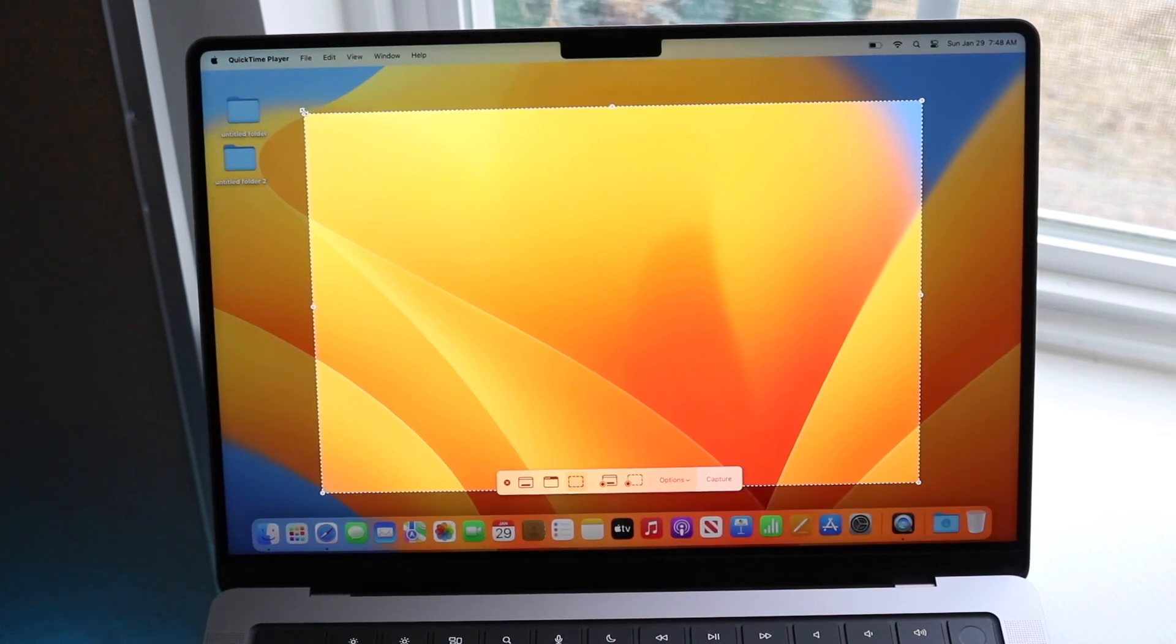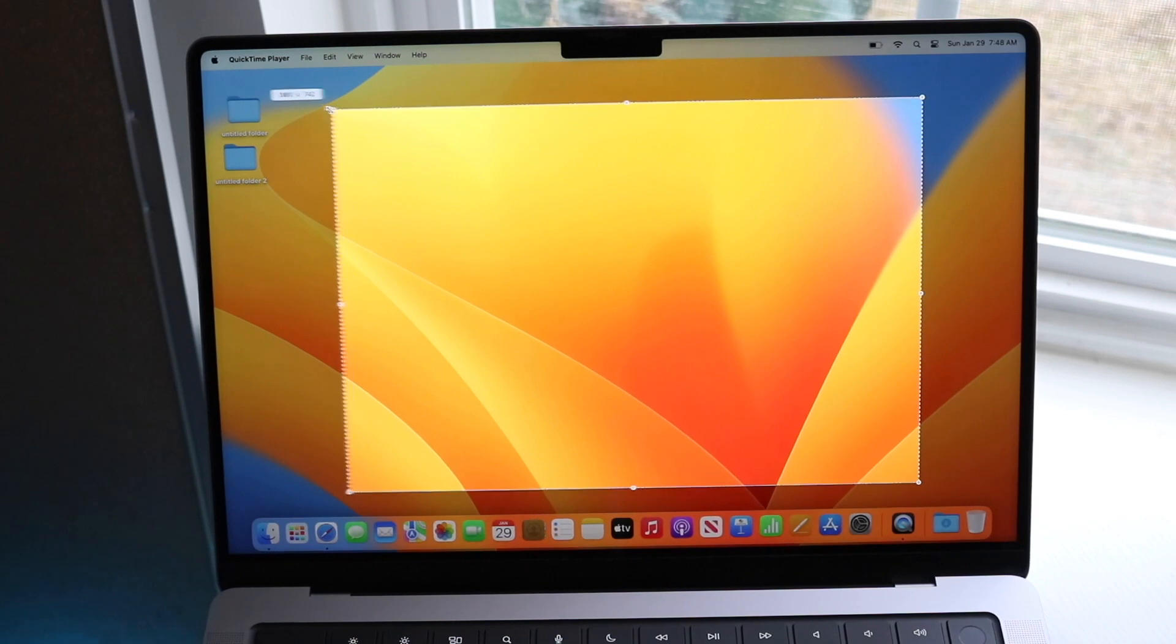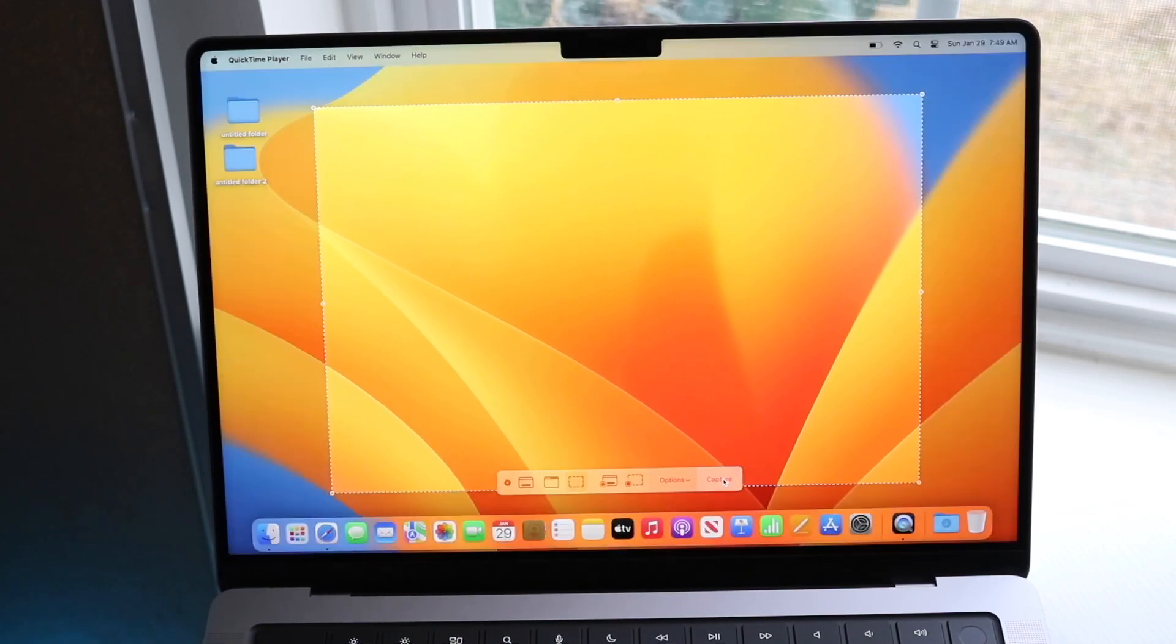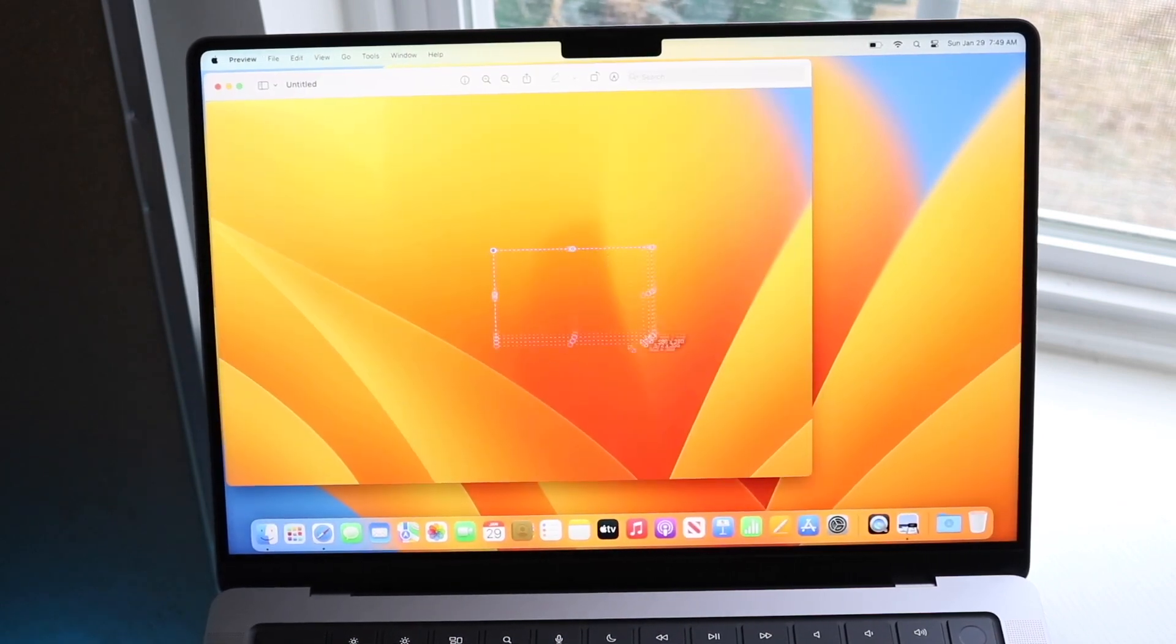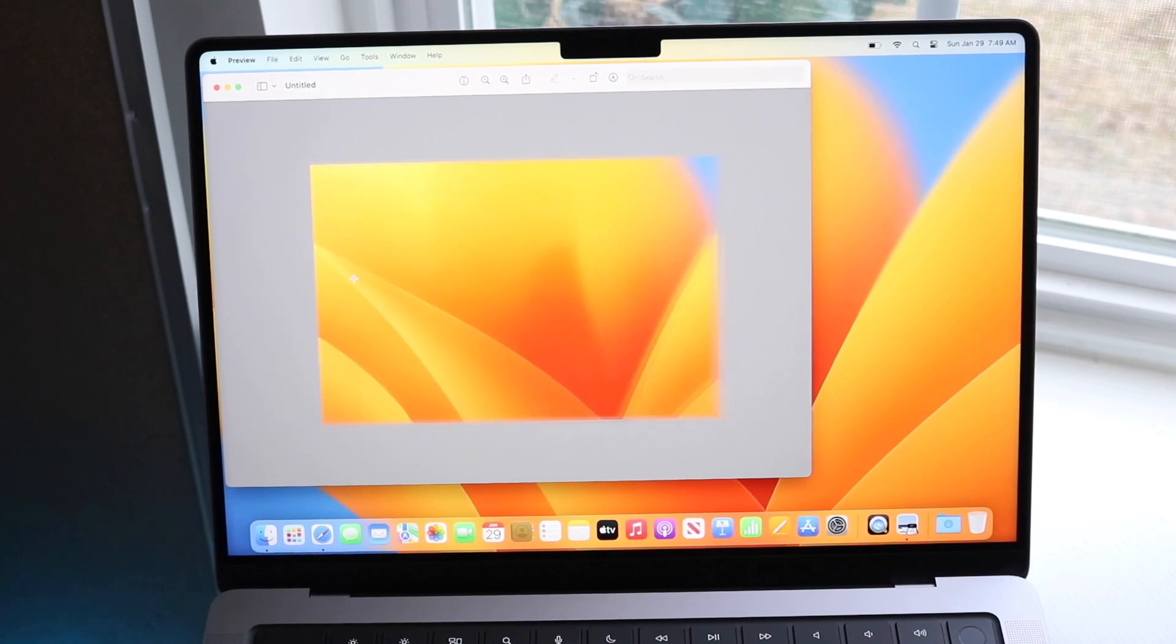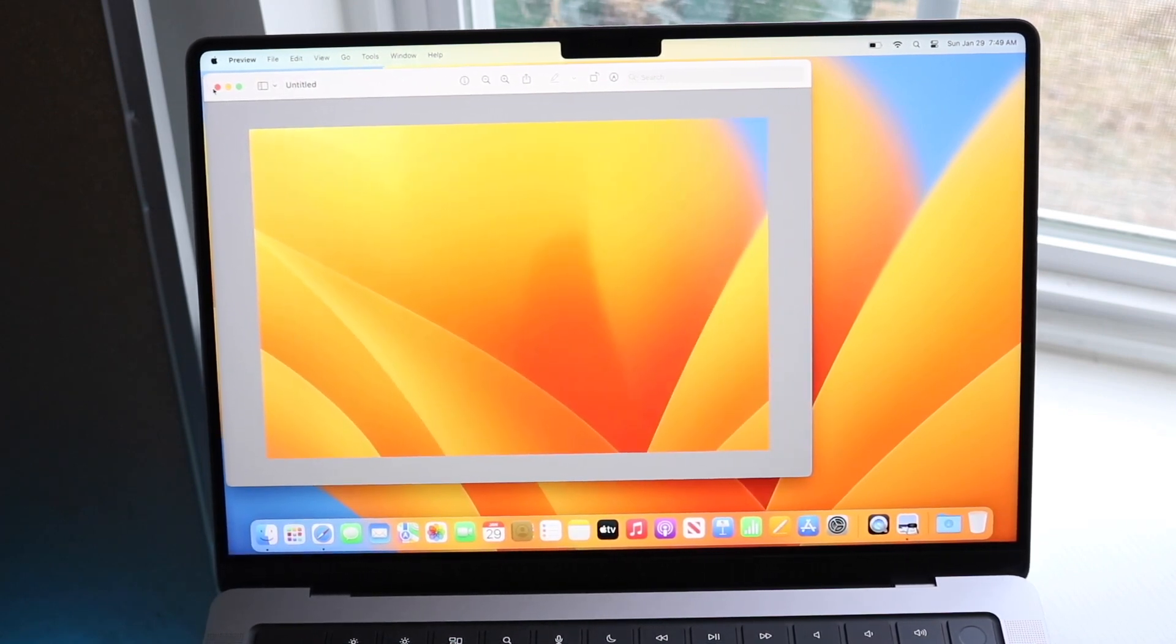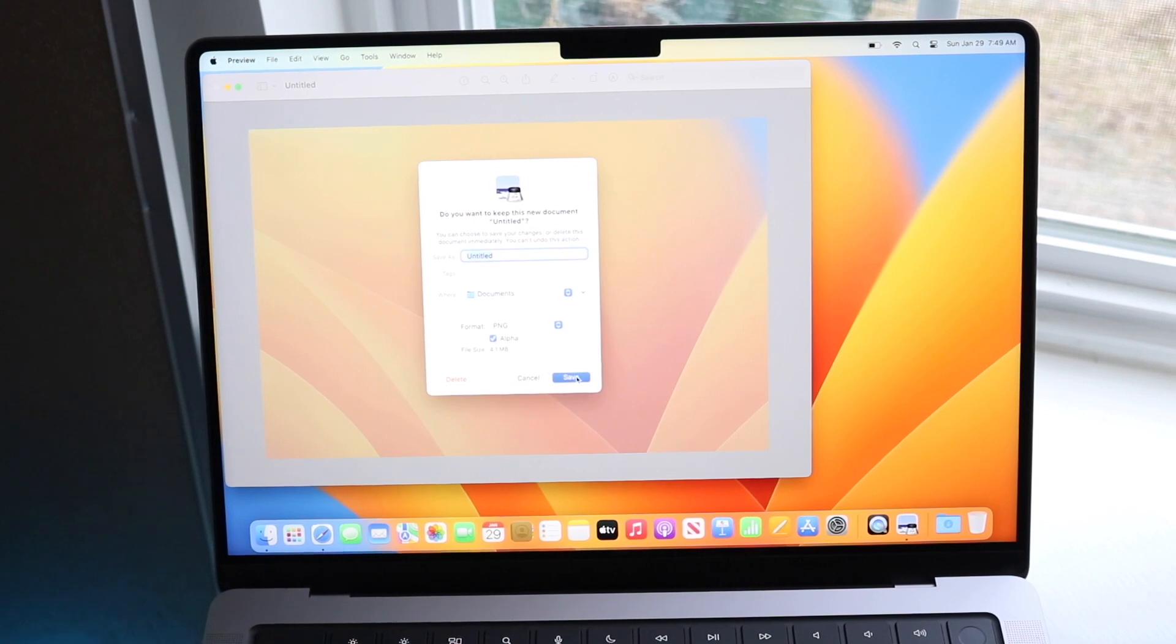And whenever you're ready, you can kind of maneuver this down or up, depending on what you want to screenshot. You can click capture, and it will go ahead and take that screenshot for you. So that is a kind of easy way to do it, but I hate doing it this way. So the way I normally do it, and you can save it from here.